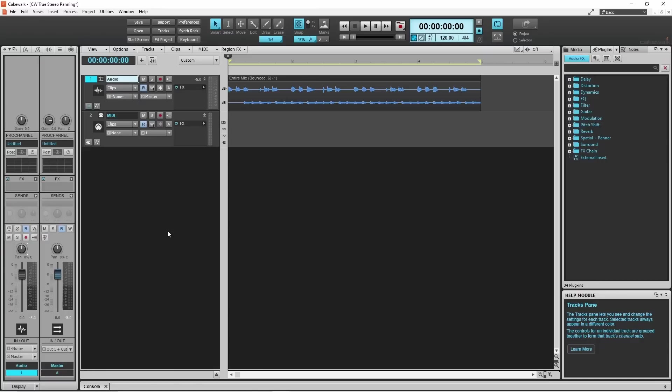Pro Tools has two pan knobs on stereo tracks, one for the left channel and one for the right channel. And that's what we really want here. In Cakewalk though there is no option for two pan knobs. But there is another way to get true stereo panning.